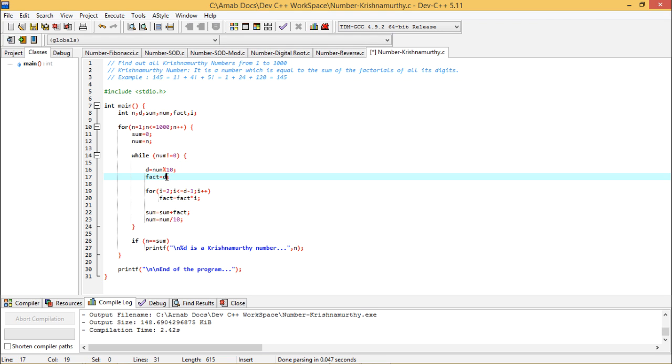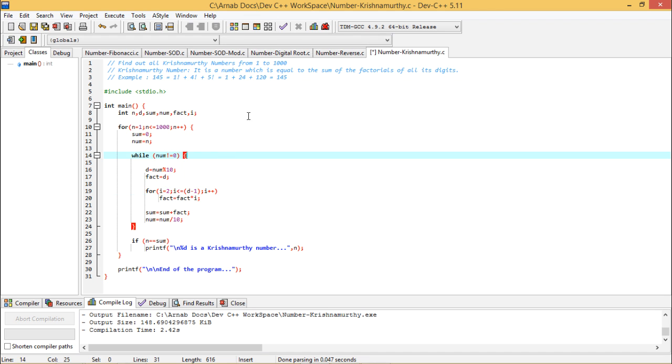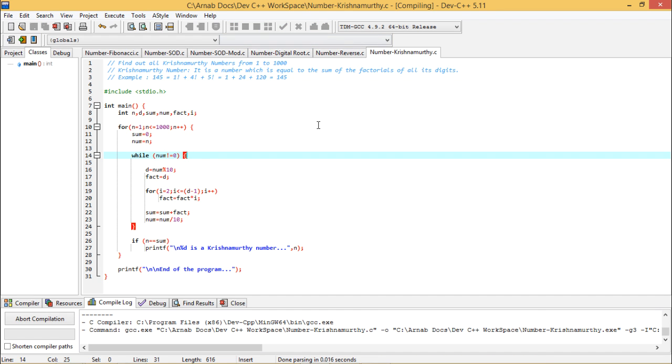So if I put the value d within the fact initially and if I continue my loop from i is equal to 2 from 2 to d minus 1 I can get my factorials ready for that. So let me write the code accordingly and let me execute the code.